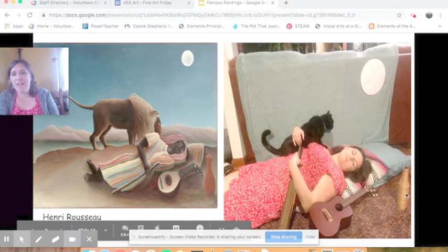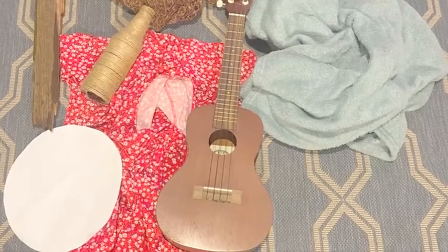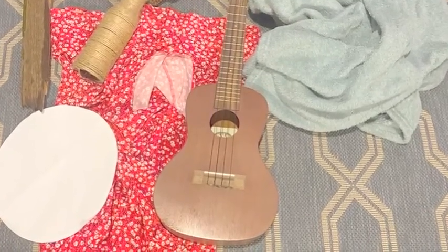I collected some materials that I thought were similar to things in the painting — I got my ukulele, a bottle, a piece of wood I found outside, and I made a moon out of white paper. My cat was not really cooperating for the photo shoot, so that last image was just a gif of the lion from The Lion King thrown into the background so I could get that lion piece into my reenactment.